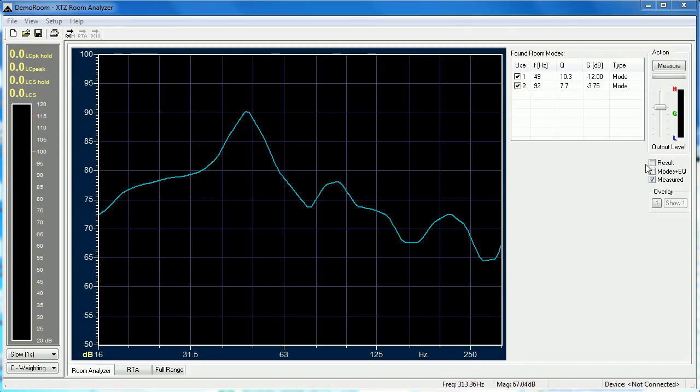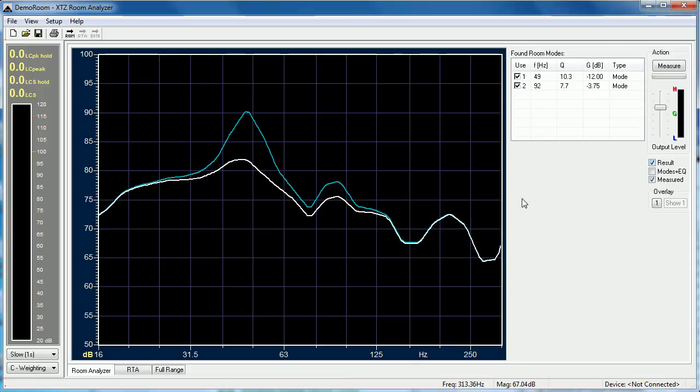You can see the predicted result by clicking this button. The white line is the predicted frequency response with these parametric EQ filters applied.